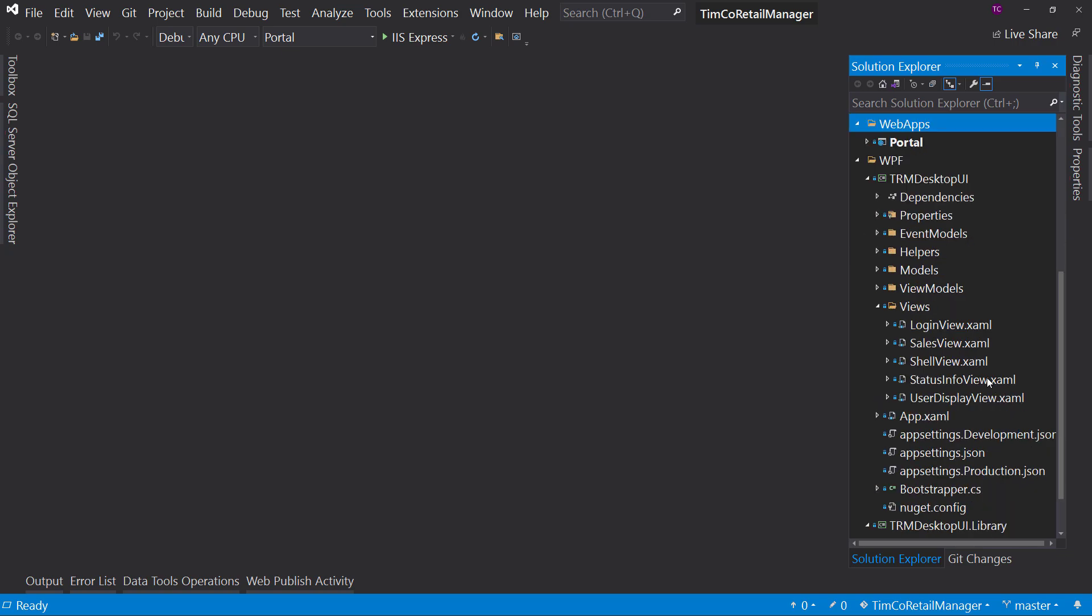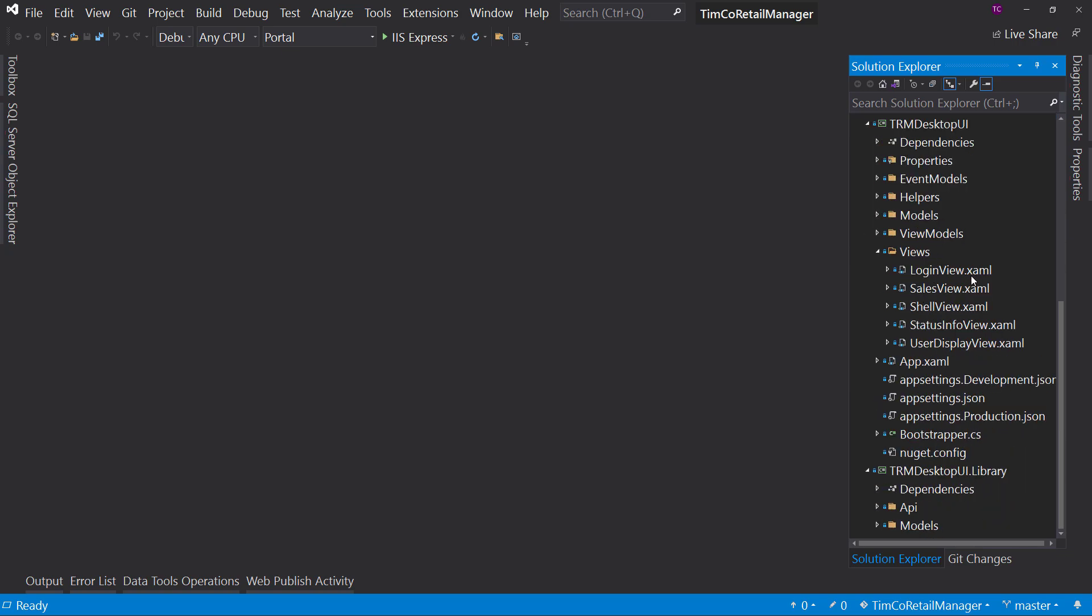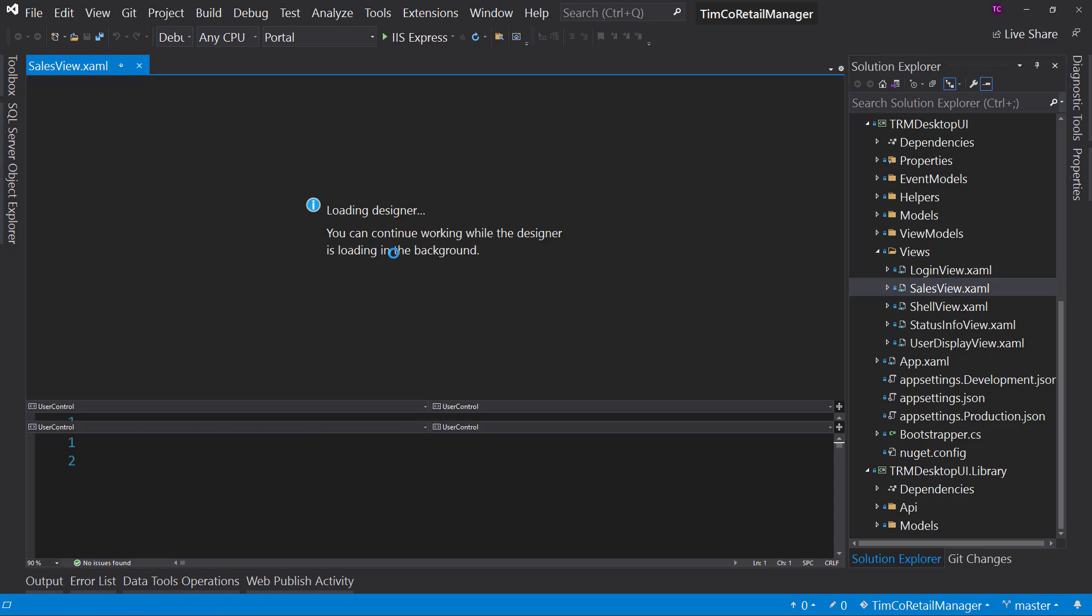For example, if we look at the desktop UI, we really have just a few views. So we had a login view, a sales view, the status info and user display views. That's all we had. So we didn't have things like even storing and updating the information on the inventory and making sure that we have a checkout process that fully works and receipts and all the rest of the stuff that comes with a real application.